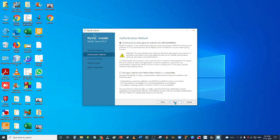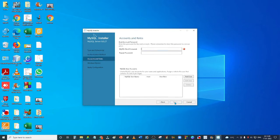Click on the Next button. It will ask you for the MySQL root password here. Whatever password you want to use, enter that password here.